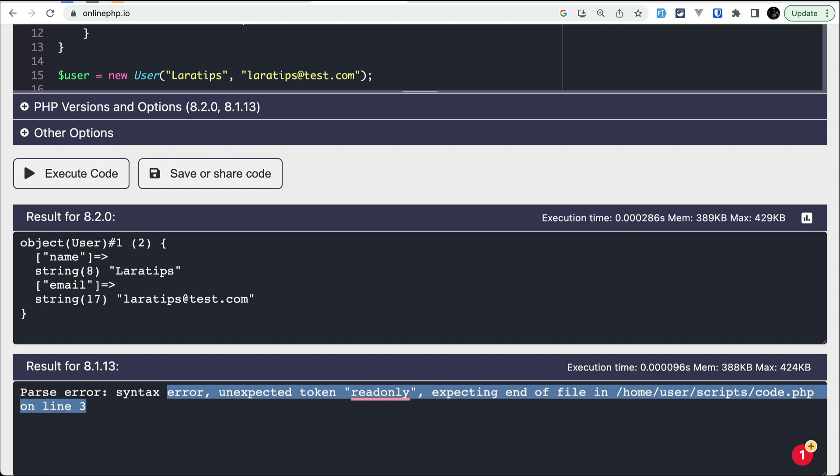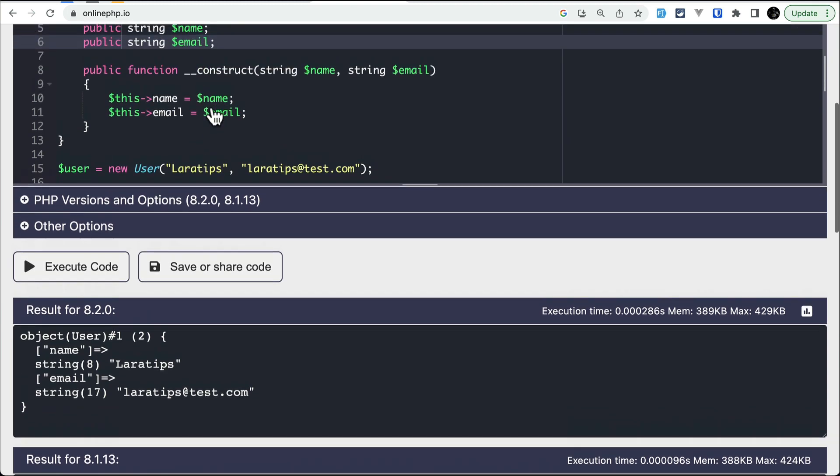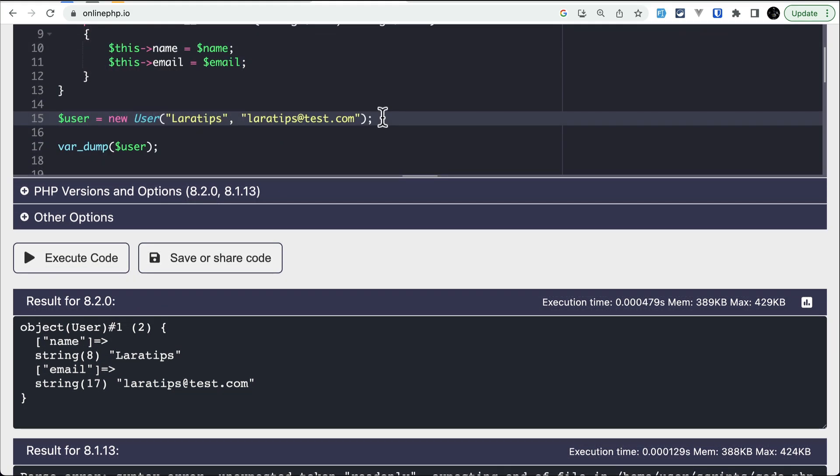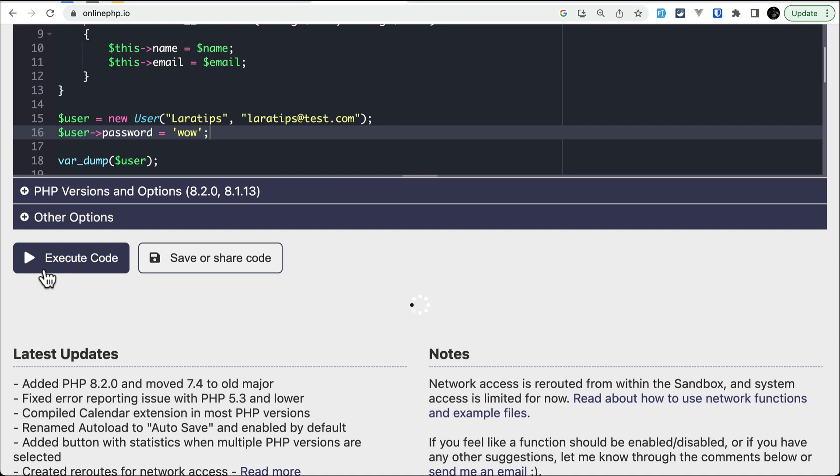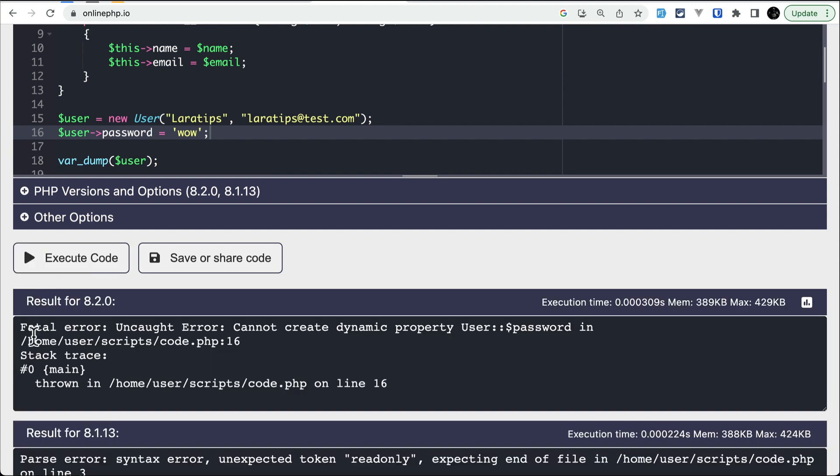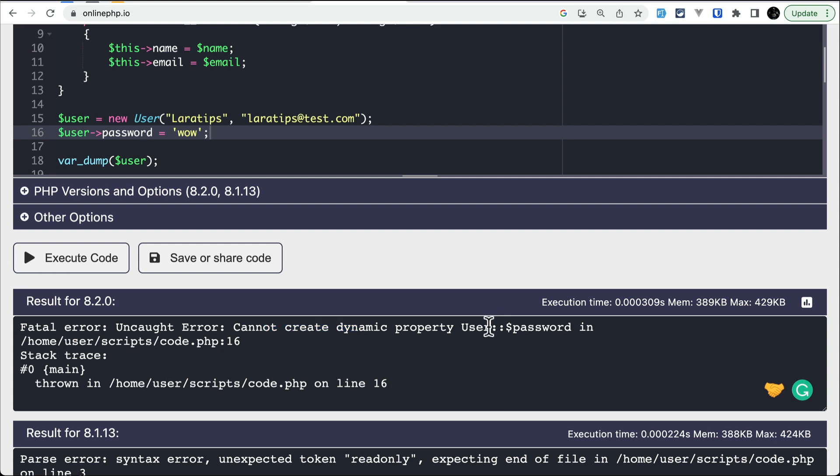And this is not the only thing that is related to the readonly class. There are also some other things that are tweaked in this PHP 8.2 version. Now if you just see here, if I try to assign a value to a dynamic property, then also it will not allow us. So let's say here user password equals to wow, then it will give us the fatal error, which means that we cannot create a dynamic property user password in PHP 8.2.